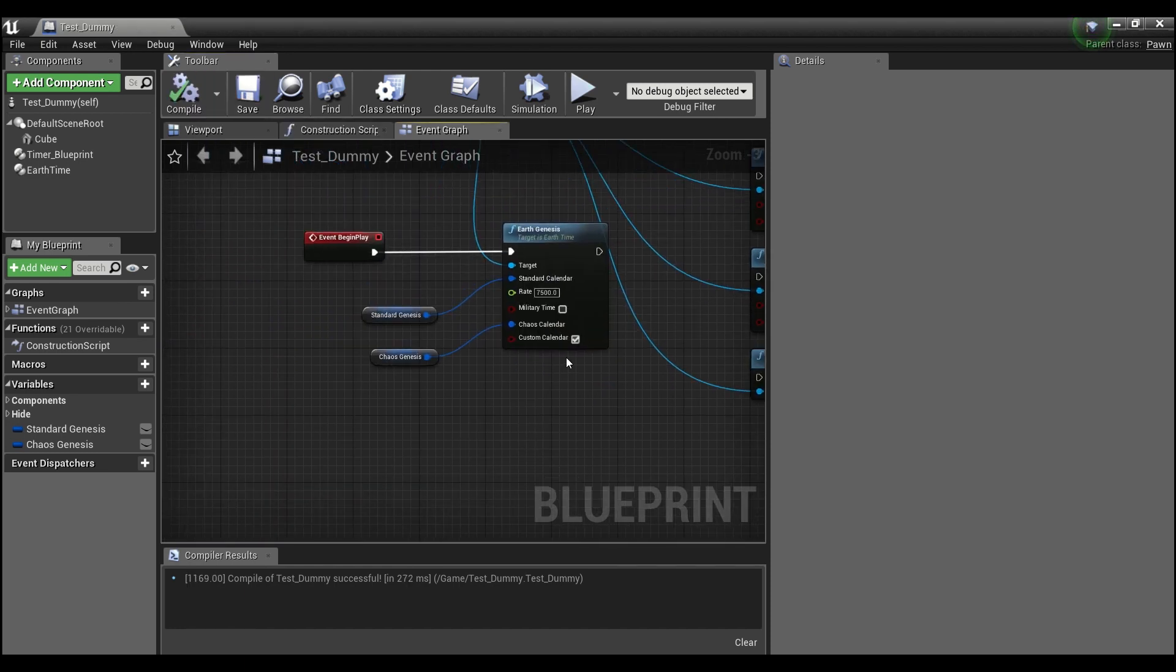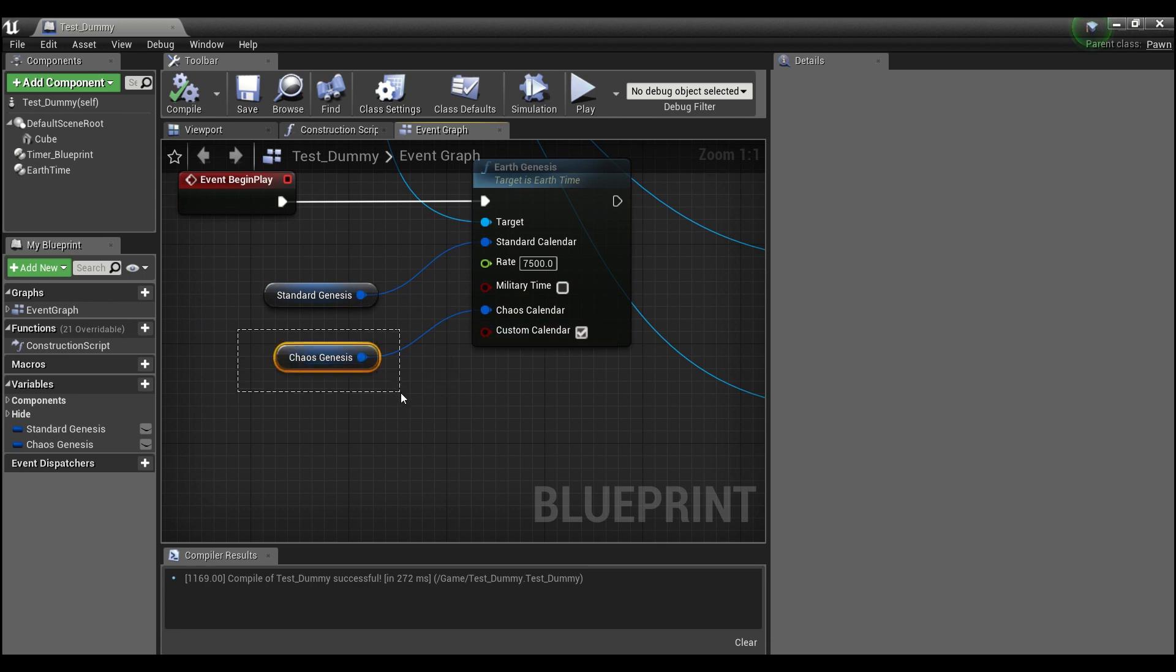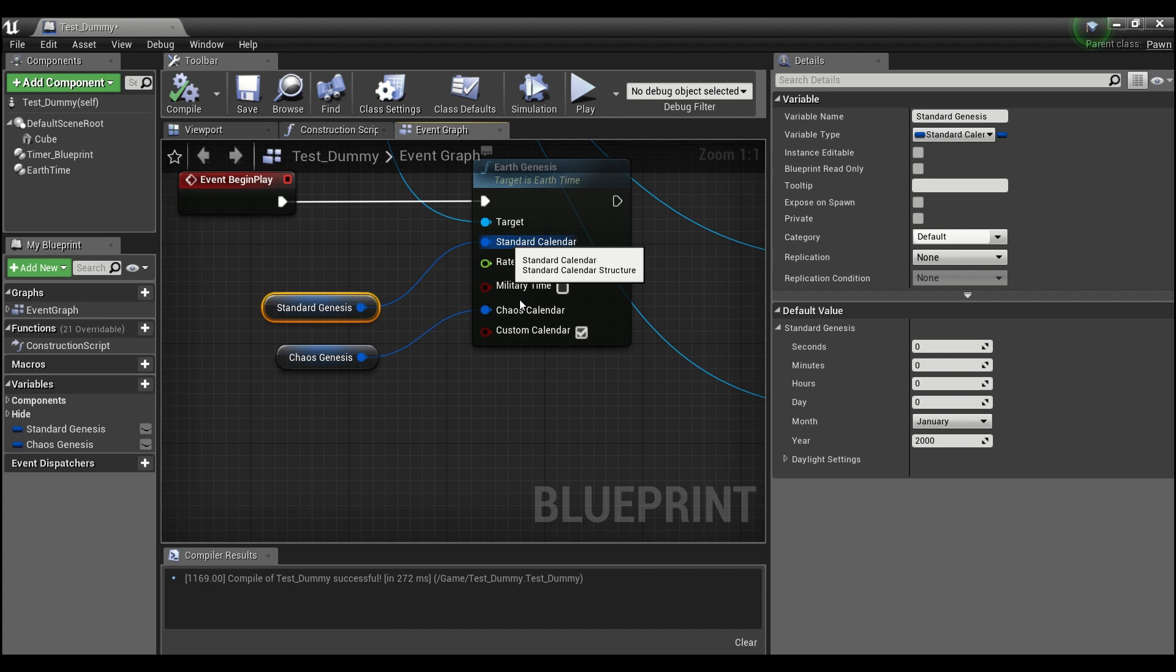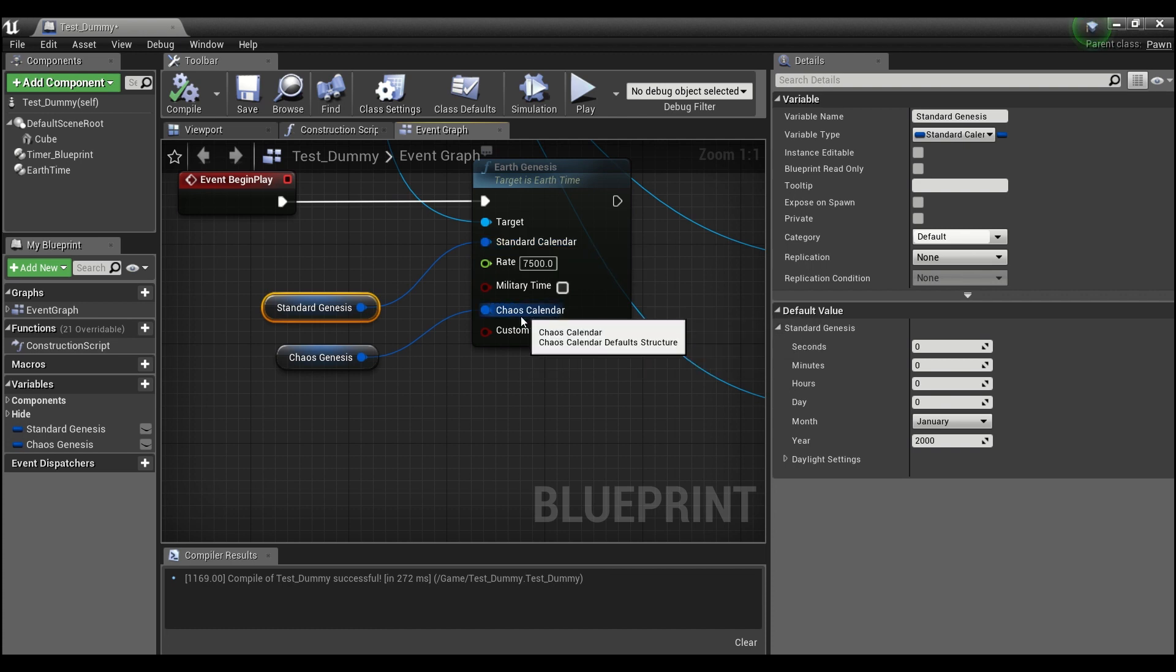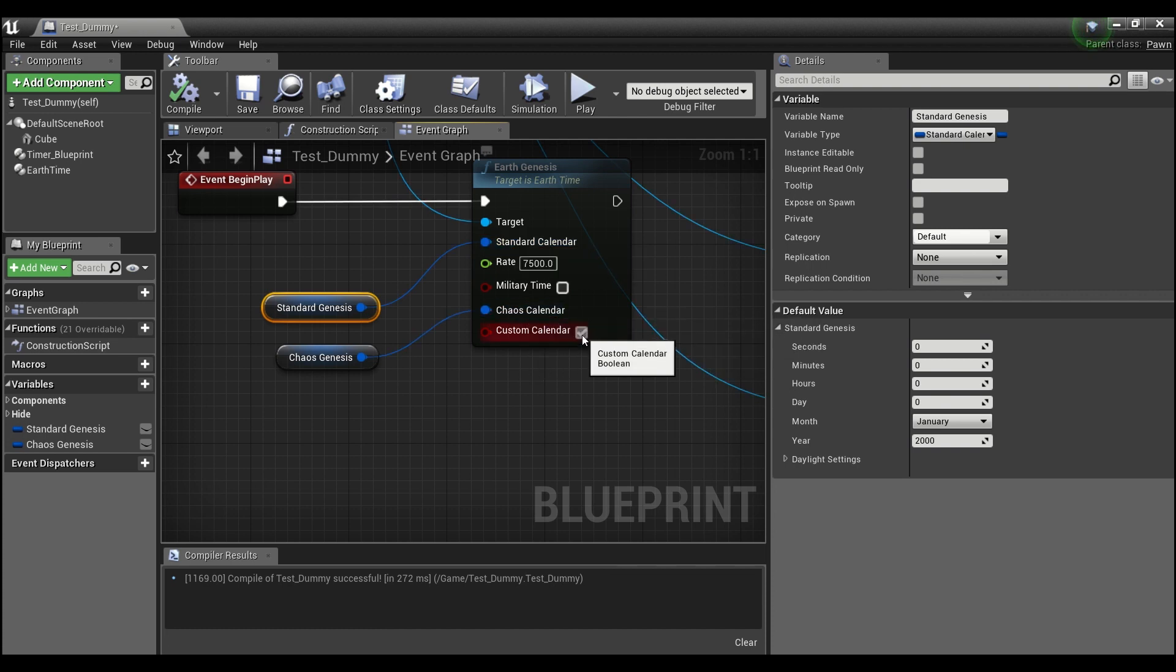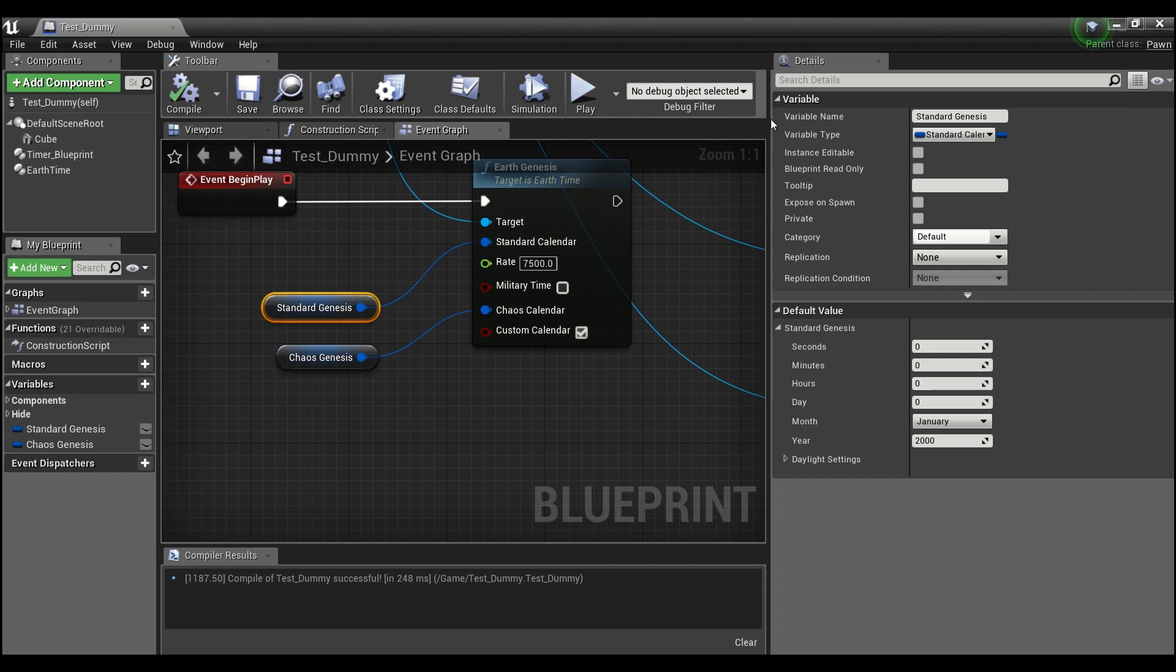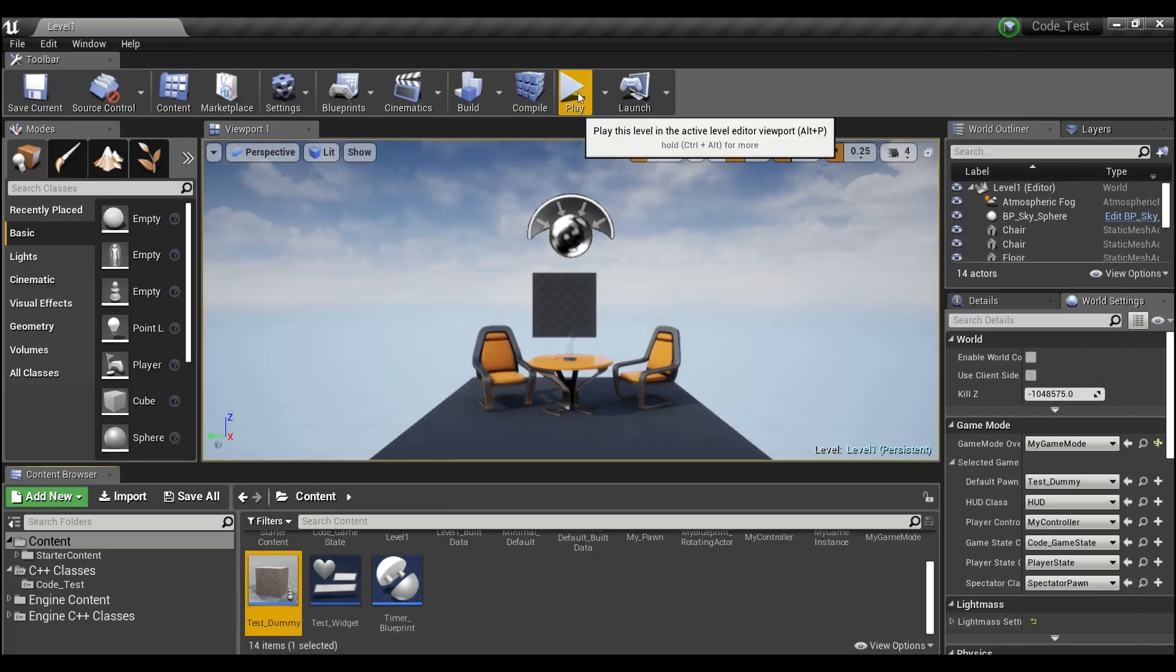So I'm going to show you guys how this works a little bit. If you want to use a custom calendar, it's only ever going to use one of these two, either standard or this chaos calendar, that's the custom one. And that just depends on whether or not you check this Boolean here. So we're going to use our custom calendar.